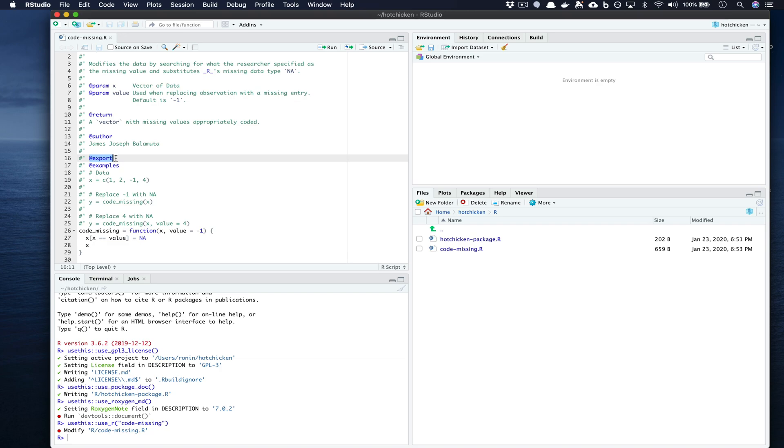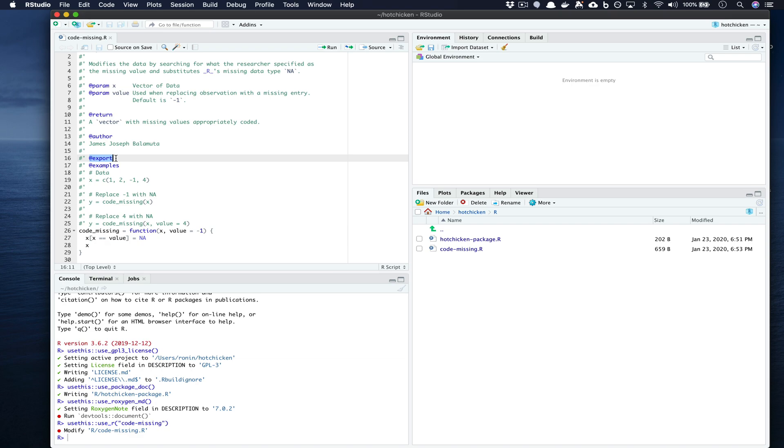But what's probably more important is this tag on line 16 called @export. This export tag says that we want to make our function available to everyone who has a copy of the package. It's very important that any function that you want your users to be able to use is exported with this specific roxygen2 tag.